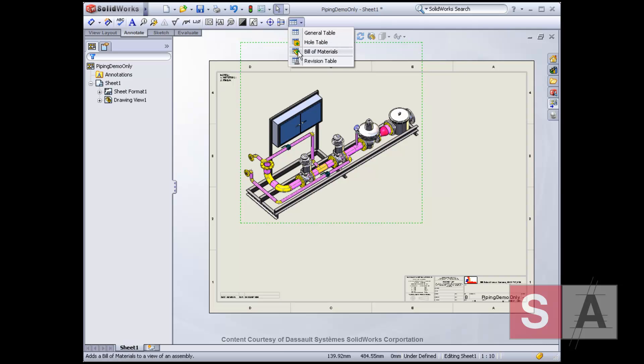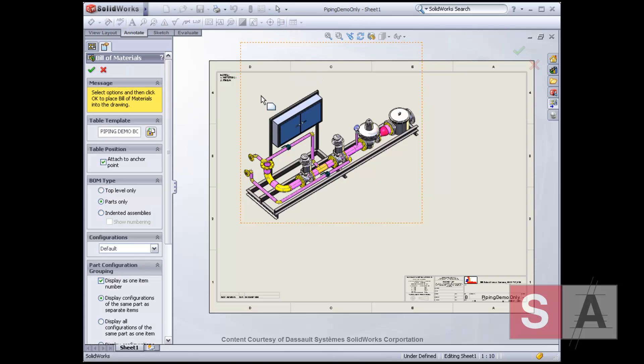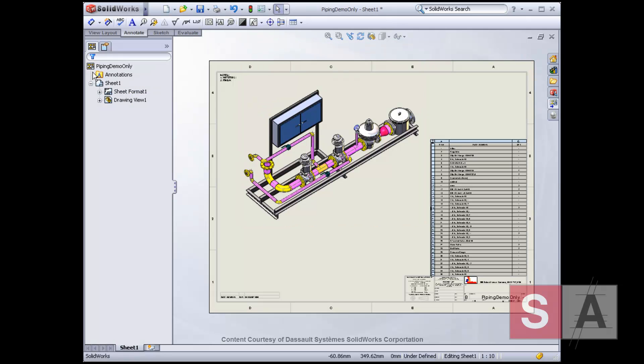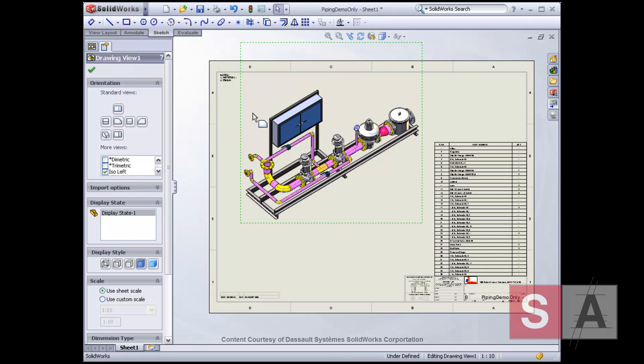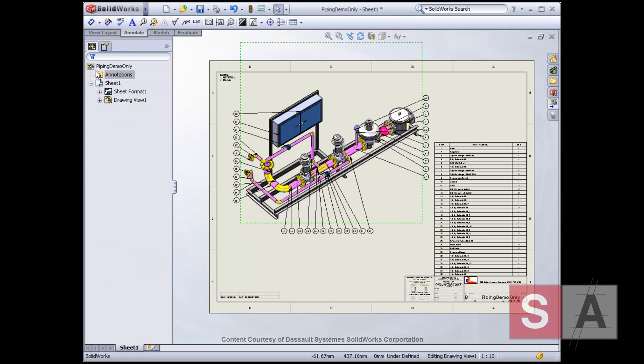Bills of materials with complete information, including cut lengths for pipe and tube routes, can be created automatically. If the pipe route changes, the bill of materials will update automatically with the changes. As you can see, SolidWorks routing simplifies the process of creating pipe and tube routes in your assemblies.